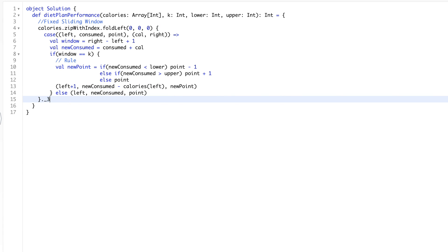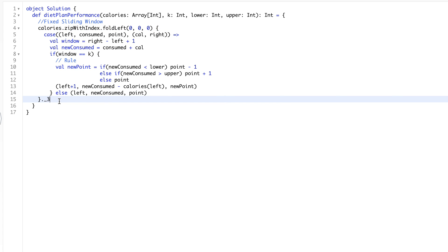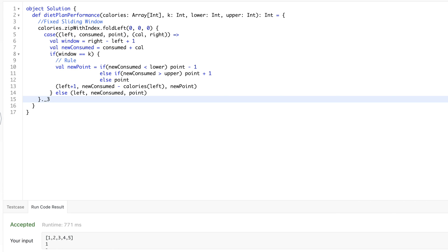Finally, we return the third element of our state tuple, which is the total points scored. Let's run the code — it works! Thanks.